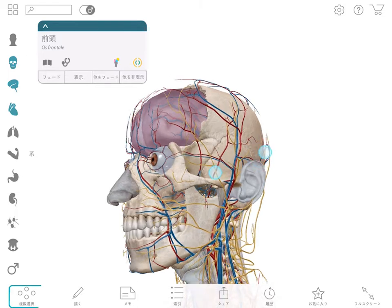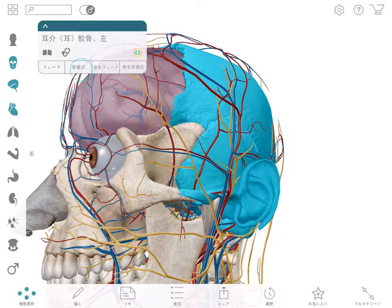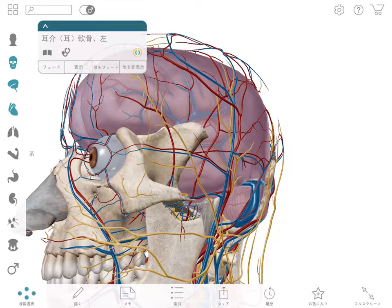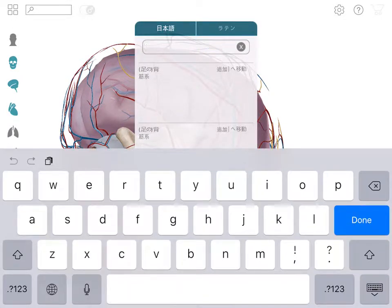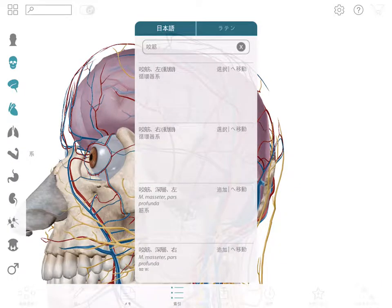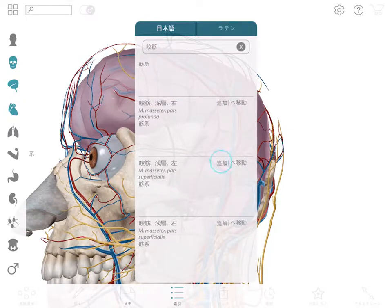You can use the multi-select option to help speed up the process. If you know the name of the structure that you are looking for, you can use the index. Browse entries alphabetically or search by name. Choosing a structure or search result from the index will add it to your current view.